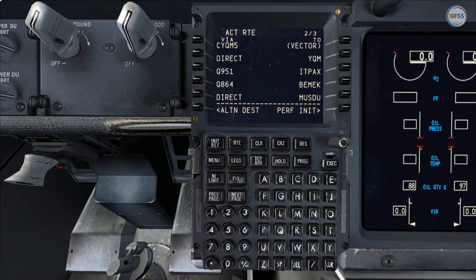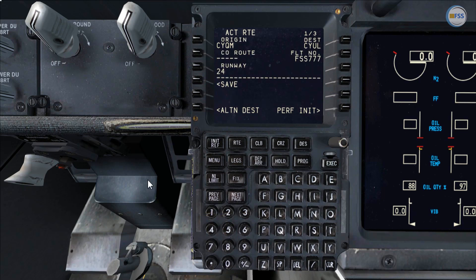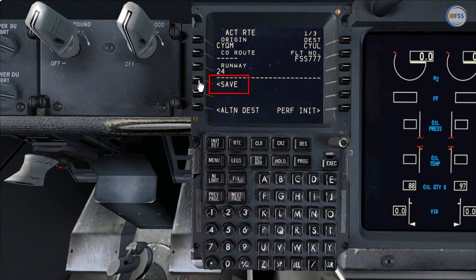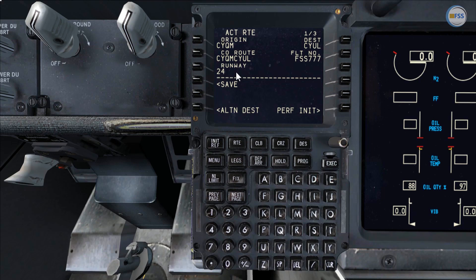Now after route activation, if I go back to the first page you can see a few prompt items appeared in the area below the dashed line. When I started the route initialization this section was blank. First I have the save prompt, which I'm going to use to save my flight plan for future use, then execute to confirm the action. You can see CYQM CYUL is entered in the company route line select in origin-destination format, confirming the flight plan is stored.